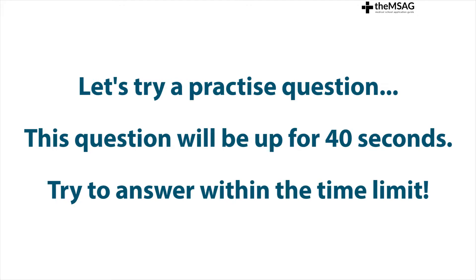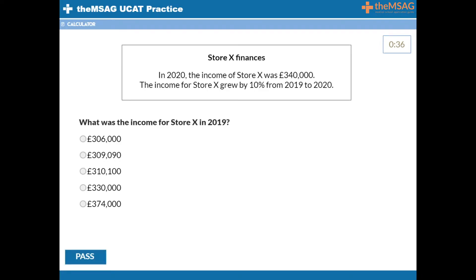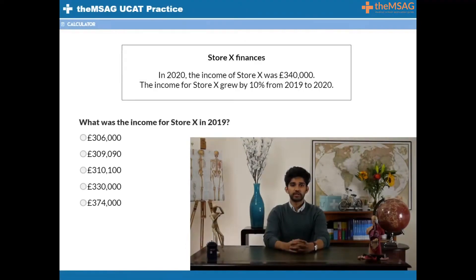Like we did in the previous lessons, let's start with a timed question to base our learning point on. Question 1. In 2020, the income of Store X was £340,000. The income of Store X grew by 10% from 2019 to 2020. What was the income of Store X in 2019?